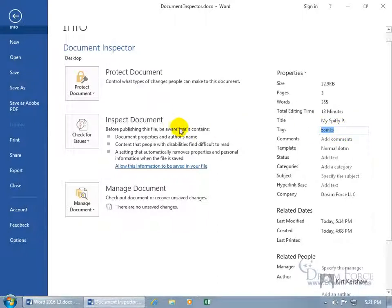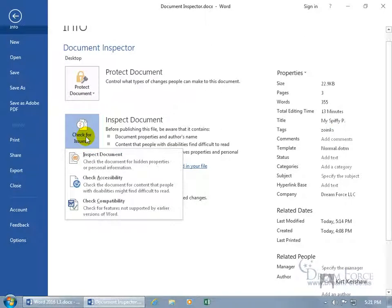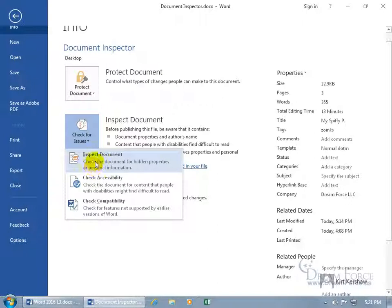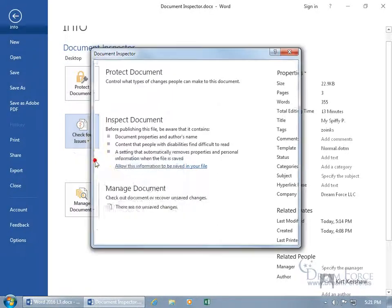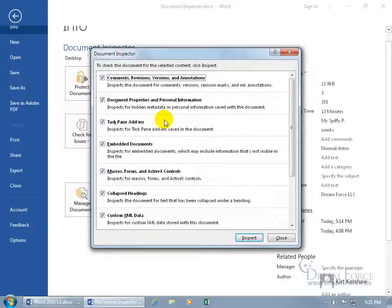On the same tab, where it says Inspect Document, you can go ahead and check for Issues. And right there, check the document for hidden properties or personal information. So not just personal information, but hidden properties. What kind of hidden properties? Go ahead and click on it, and it will tell you everything it's going to be checking for.